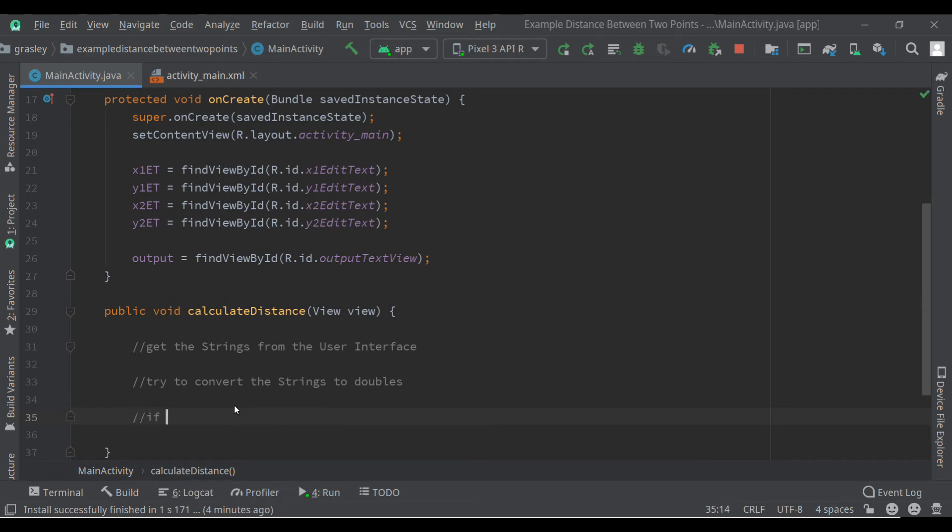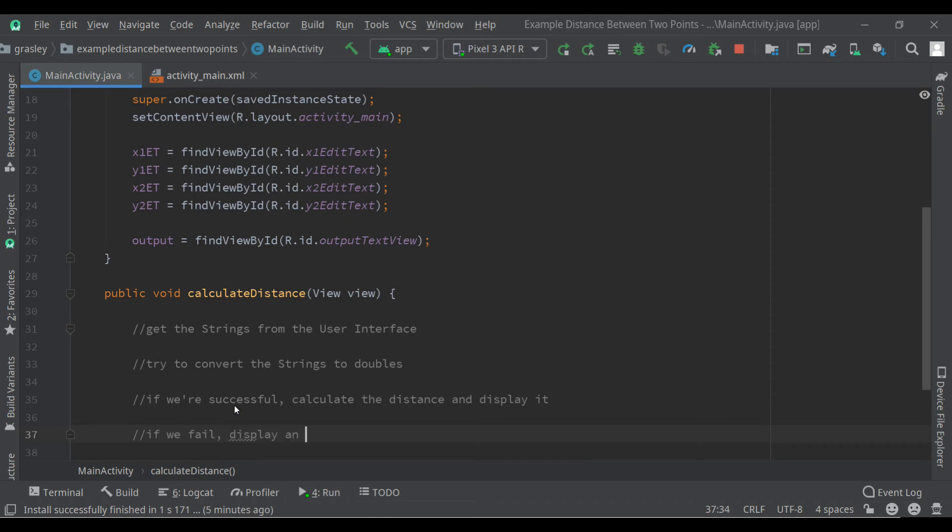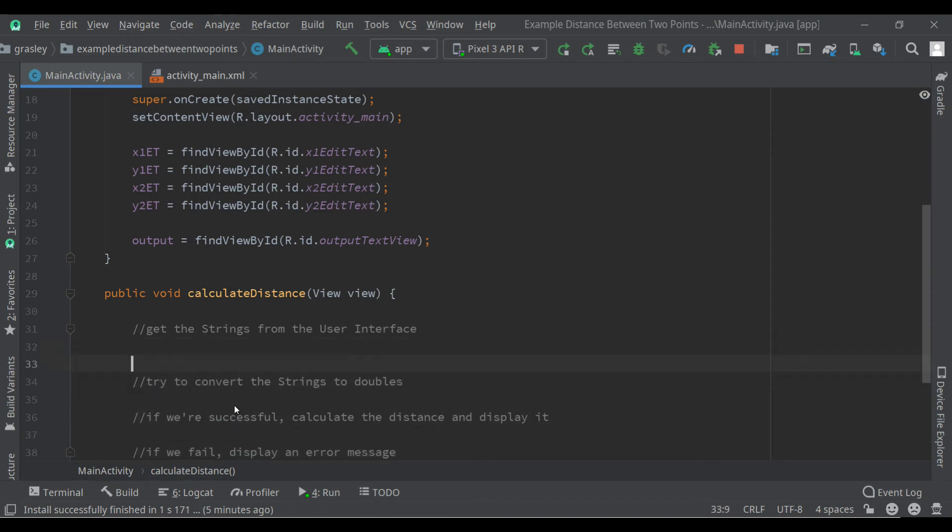If we're successful at converting, calculate the distance and display it. And if we fail, we can't convert it. In our case it's because the user did not type a value in at all. If we fail, display an error message and especially we do not want to crash, so we'll have to handle that.